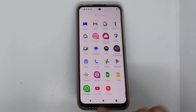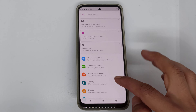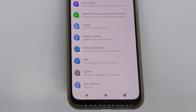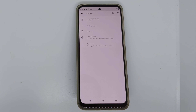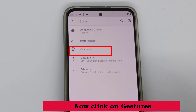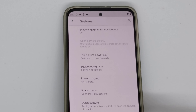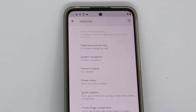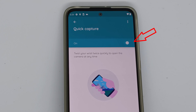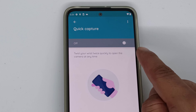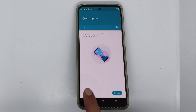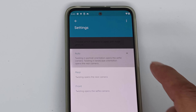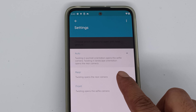Go to settings, then click on system. If it is off, turn it on. From here you can customize your own. If you have only a front camera, you can use the front camera and rear camera.